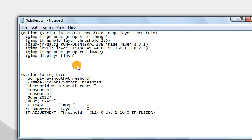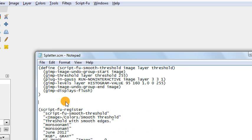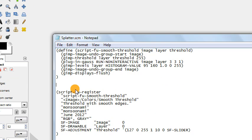We don't actually need the Script-Fu console anymore. We're going to go ahead and return to our splatter.scm script file from the previous video — hopefully you still have that in your scripts folder. We're going to add our new script to this file, so we'll actually have two distinct scripts: one that does the smooth threshold command, and one that generates a splatter brush using the smooth threshold command, both in the same document.